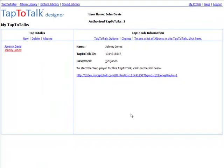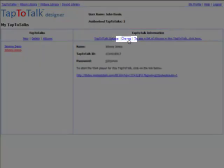If you want to change your Tap2Talk's name or password after you have saved it, just click on Change.